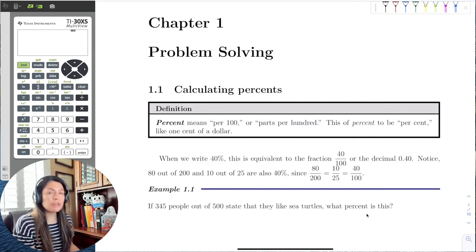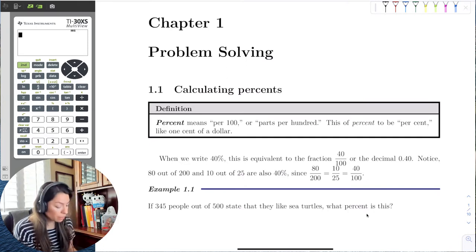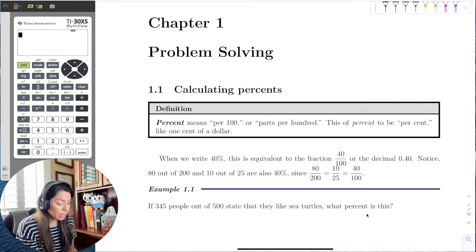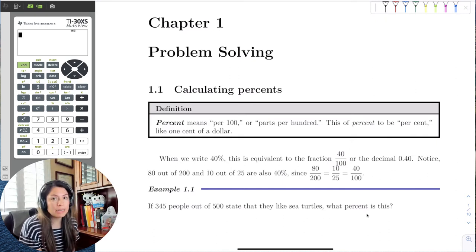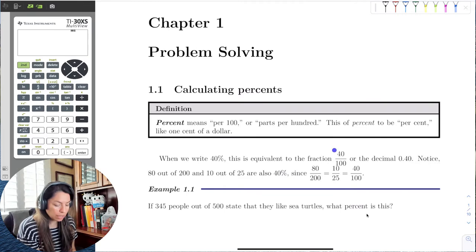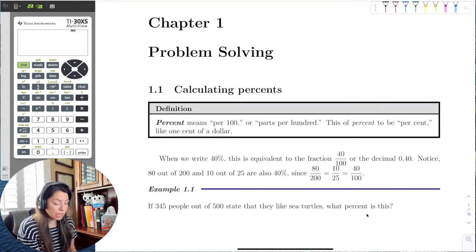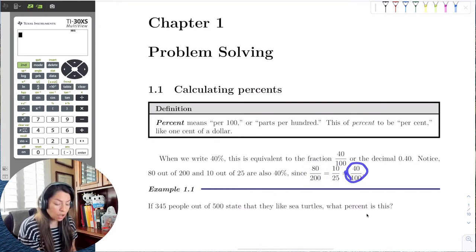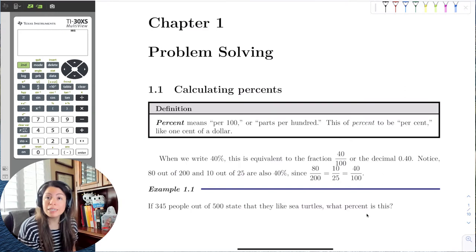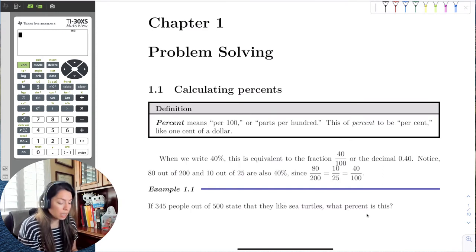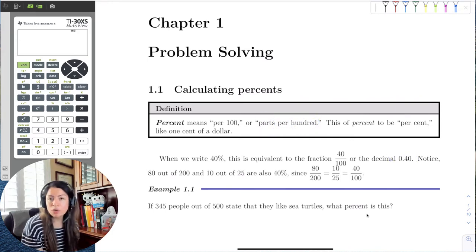There are several different ways we could write percentages. For example, forty percent is equivalent to forty over a hundred. Since fractions are reduced and simplified, there are many equivalent forms of this percent — forty percent is forty out of a hundred, but also eighty out of two hundred, or ten out of twenty-five. We can also write forty percent as a decimal: forty parts per hundred means forty hundredths, or 0.40.